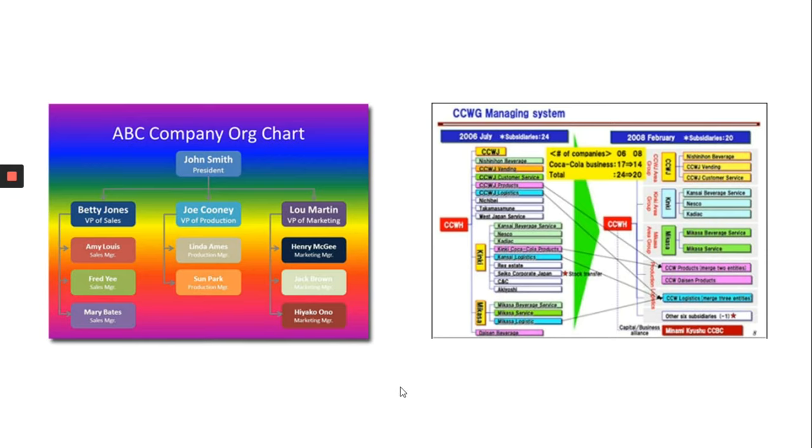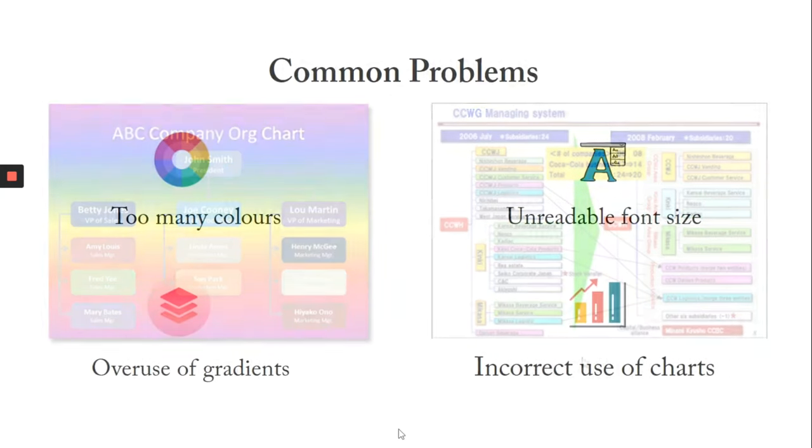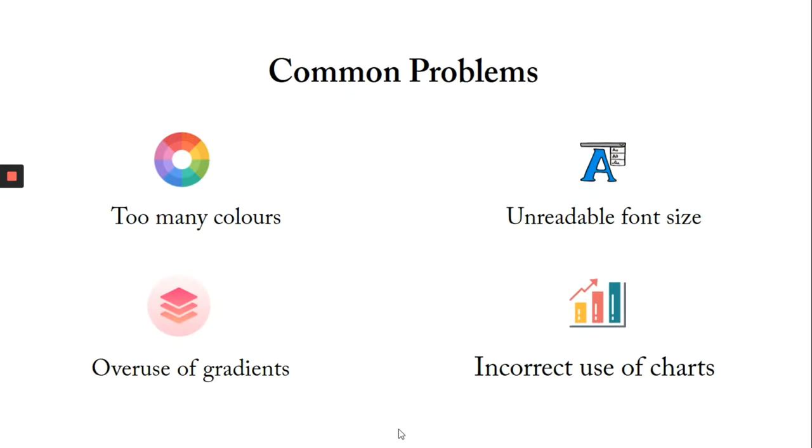The second slide not only has multiple colors, but it also has a congested relationship diagram with an unreadable font size. The four most noticeable mistakes that people make while designing slides are using too many colors, having a tiny font size,